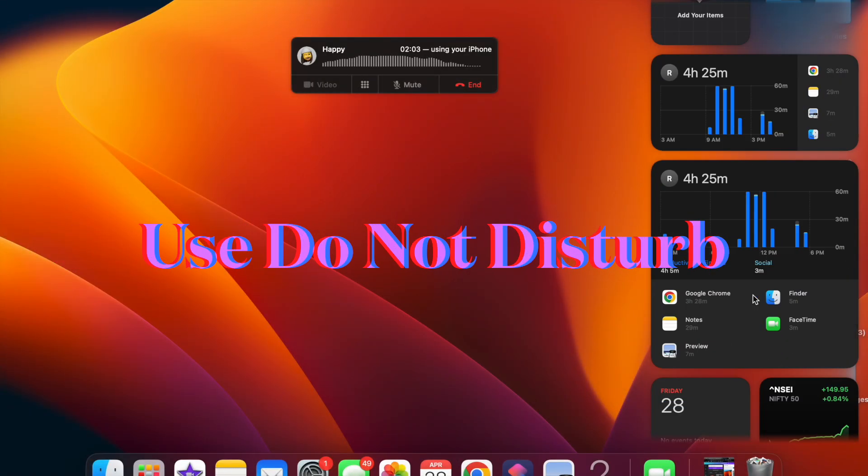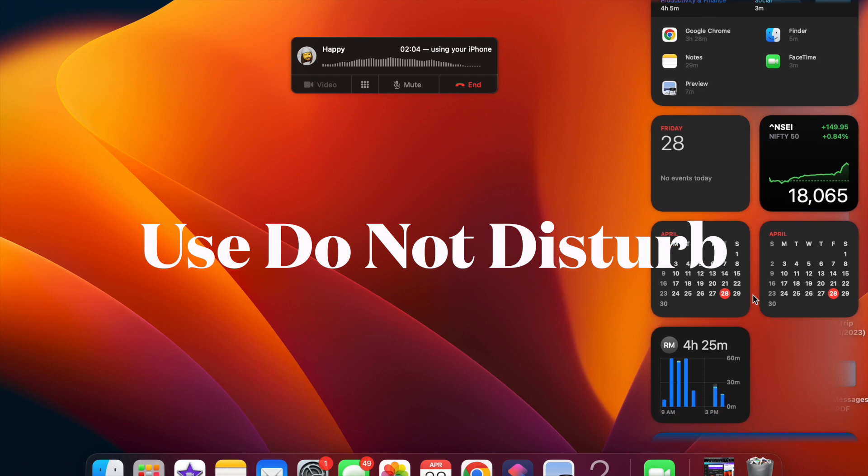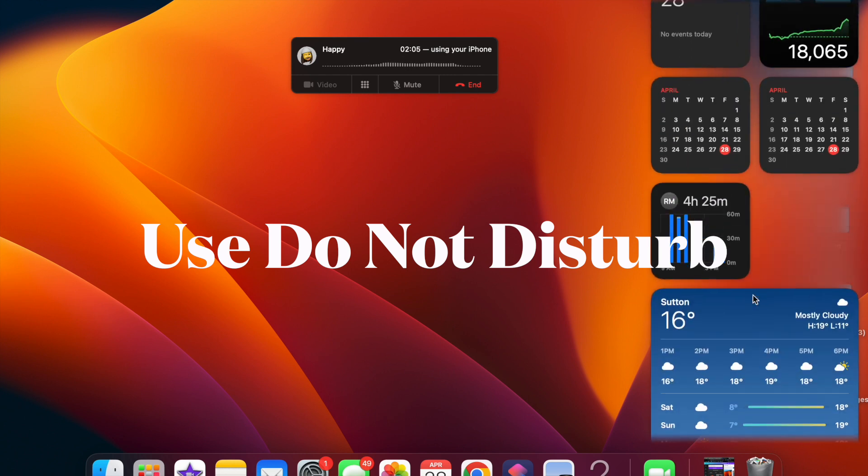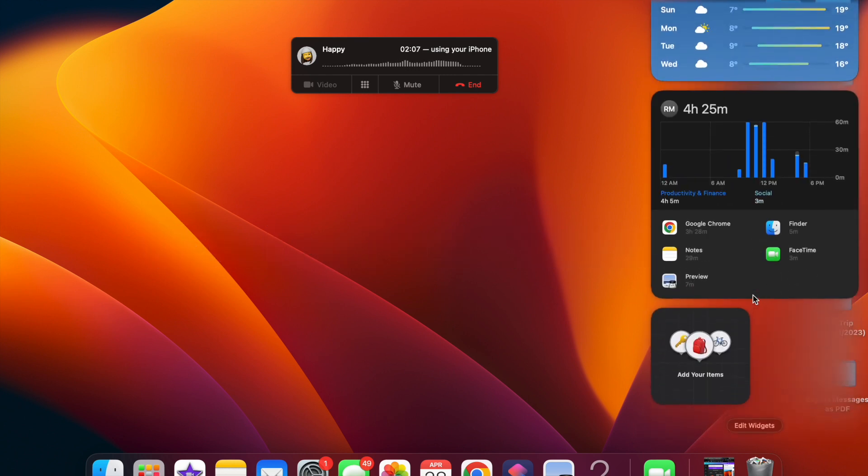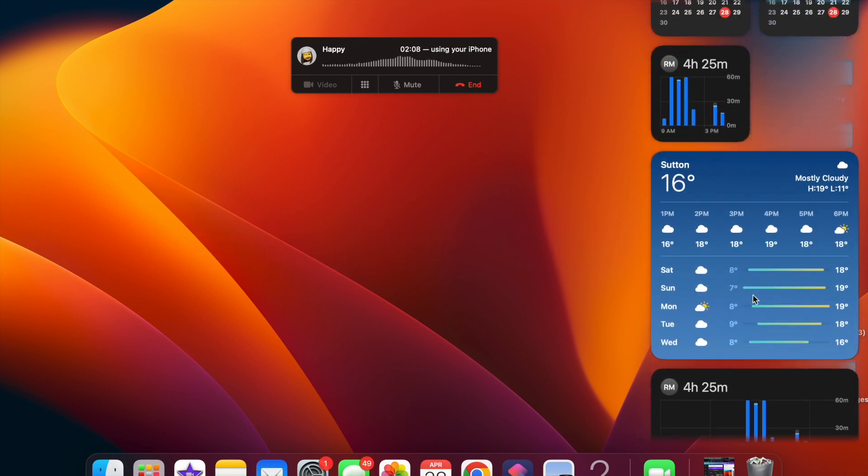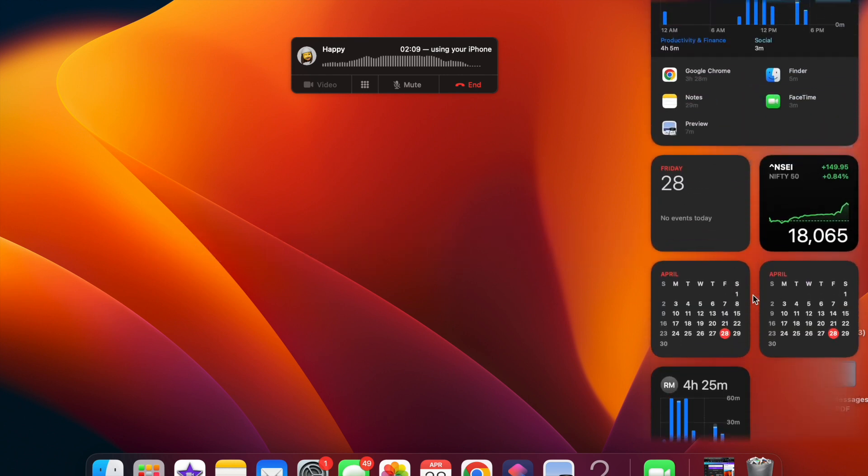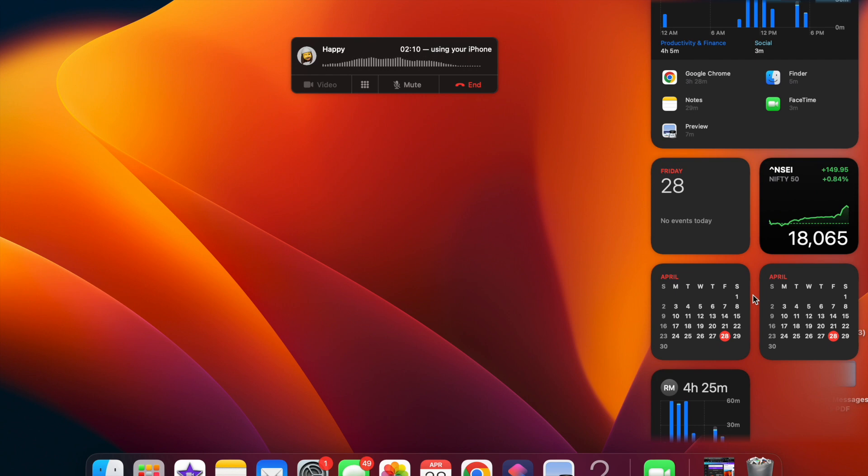Next up, it's time to learn how to temporarily disable Mac phone calls. Just in case you wish to prevent calls coming to your Mac on a temporary basis, Do Not Disturb can get the job done for you.